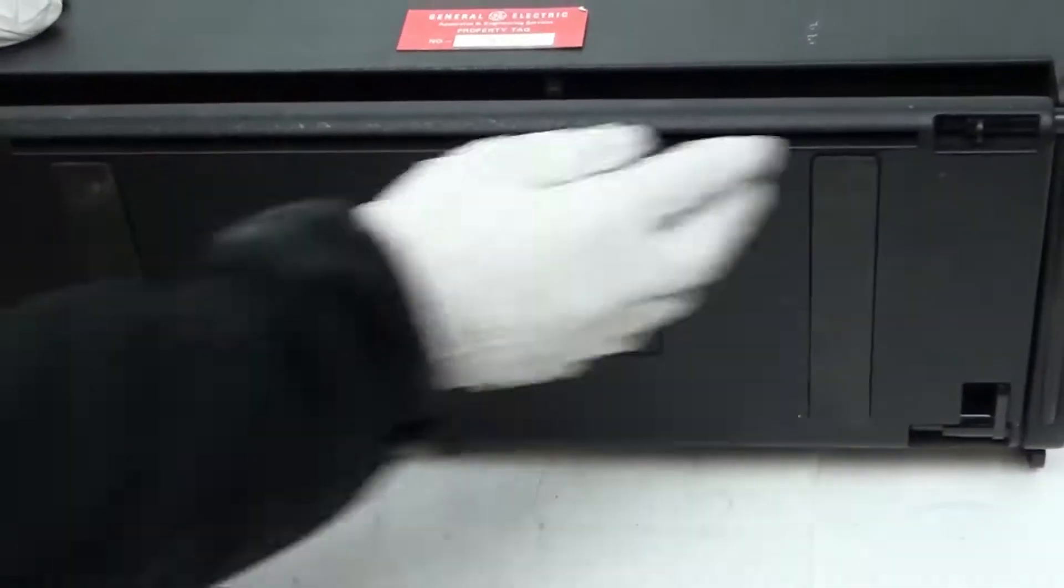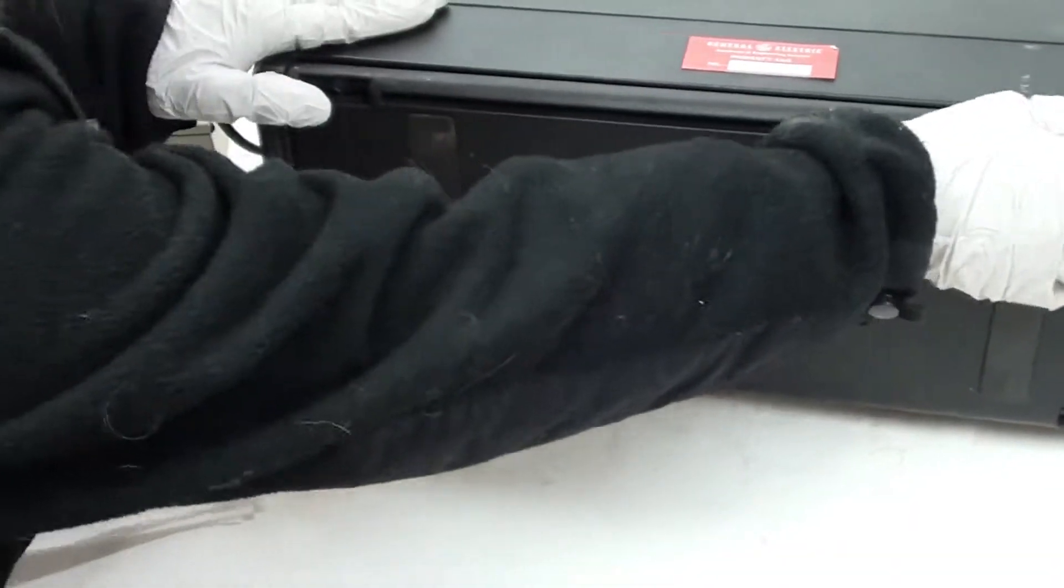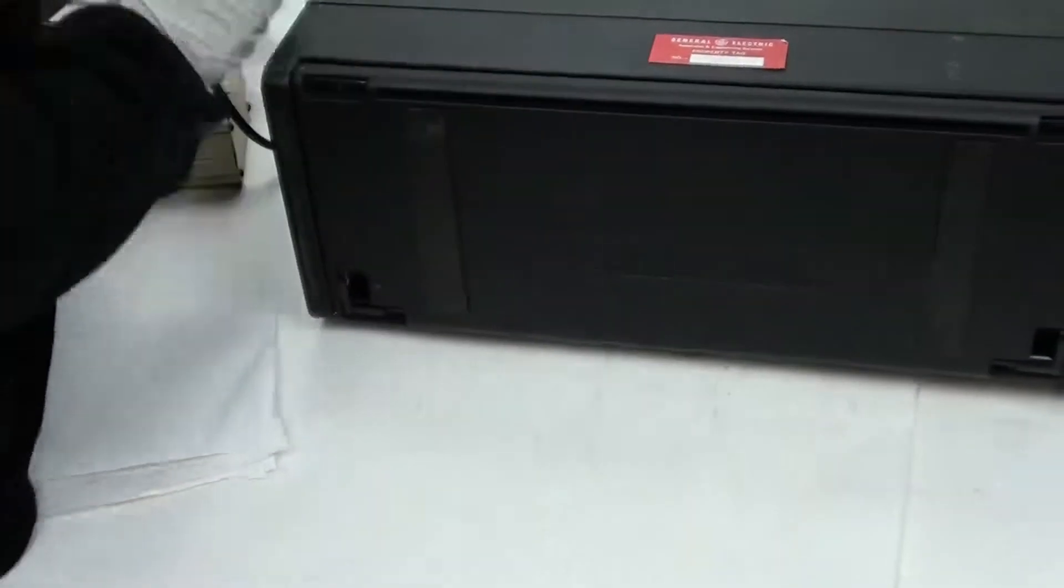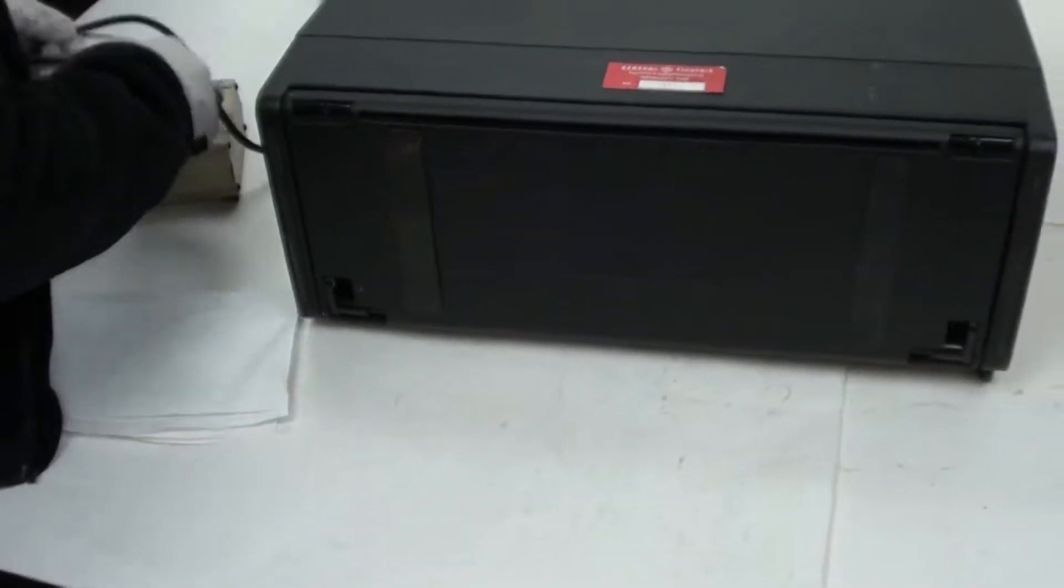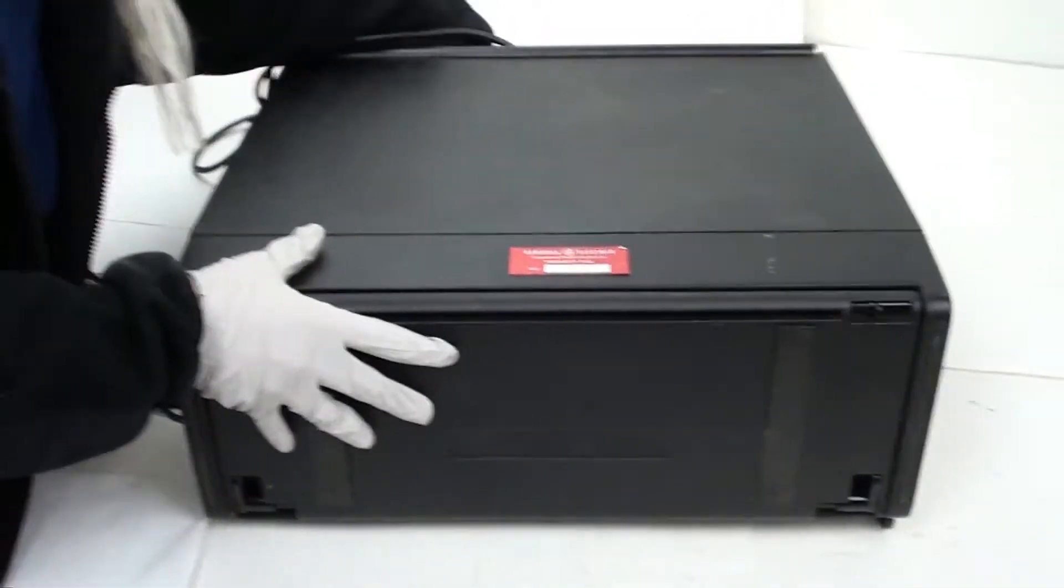And now that we're wrapped up, I'm going to go ahead and pack up my laptop and we're ready to go.